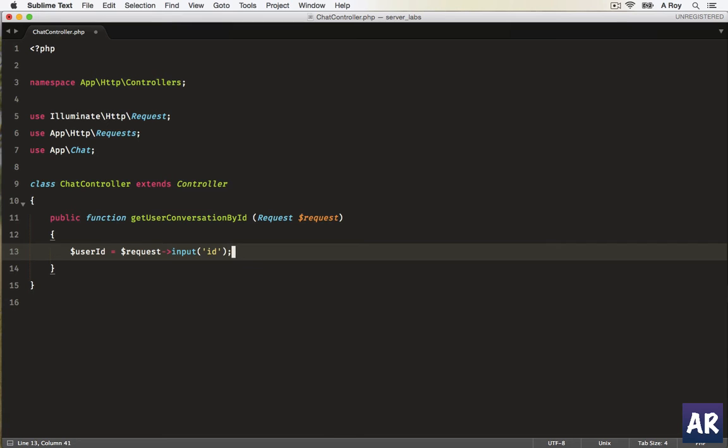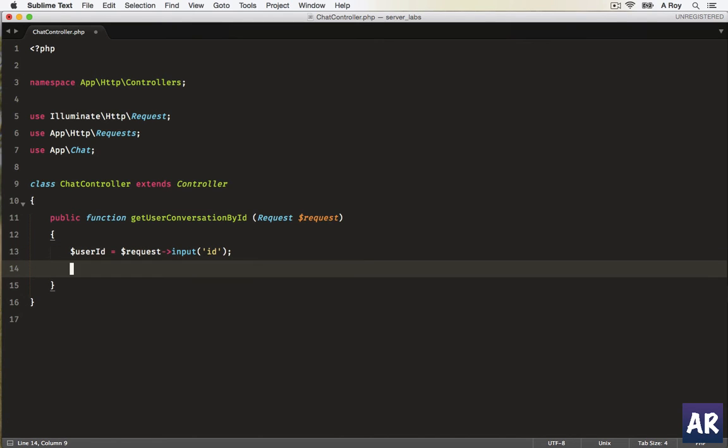So this is the ID, I was in conversation by ID, that's the user which we have clicked. Then we need to...